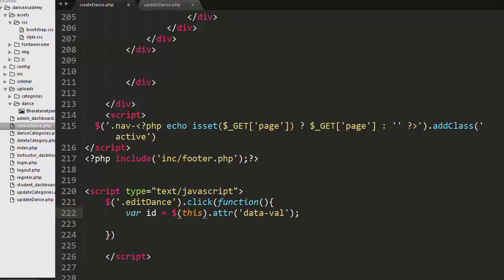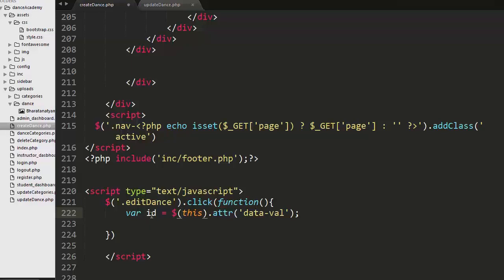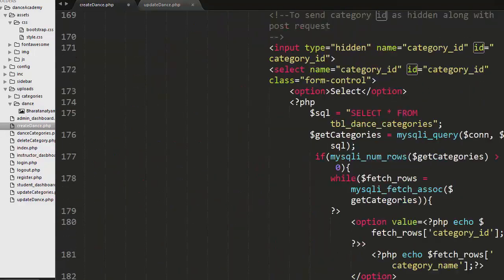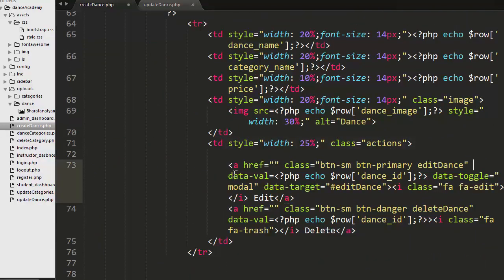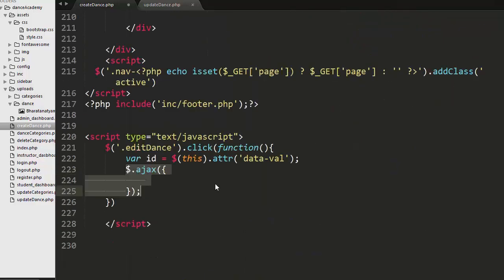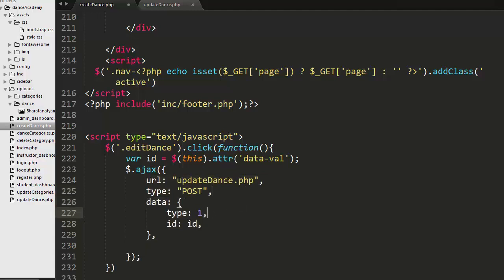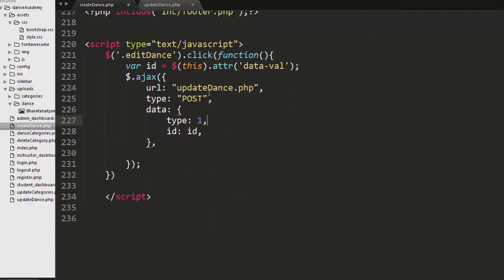When the admin clicks edit, I fetch the ID of that record using a data-well attribute on the link, which stores the dance ID. I access that ID in the jQuery code and make an AJAX POST request to update_dance.php, passing the dance ID to that file.